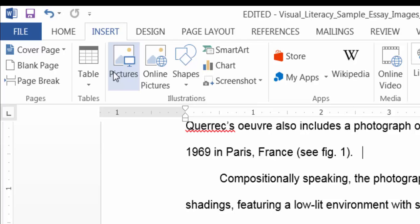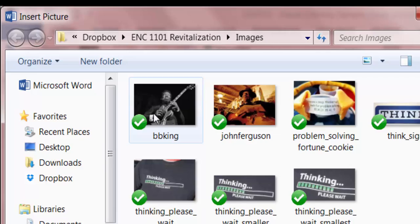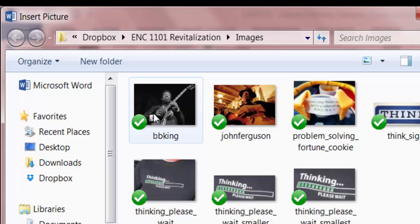You just go to the Insert menu, click Pictures under the Illustrations group, and then browse for the picture you want. Double-click on the picture, and it should insert into your document.